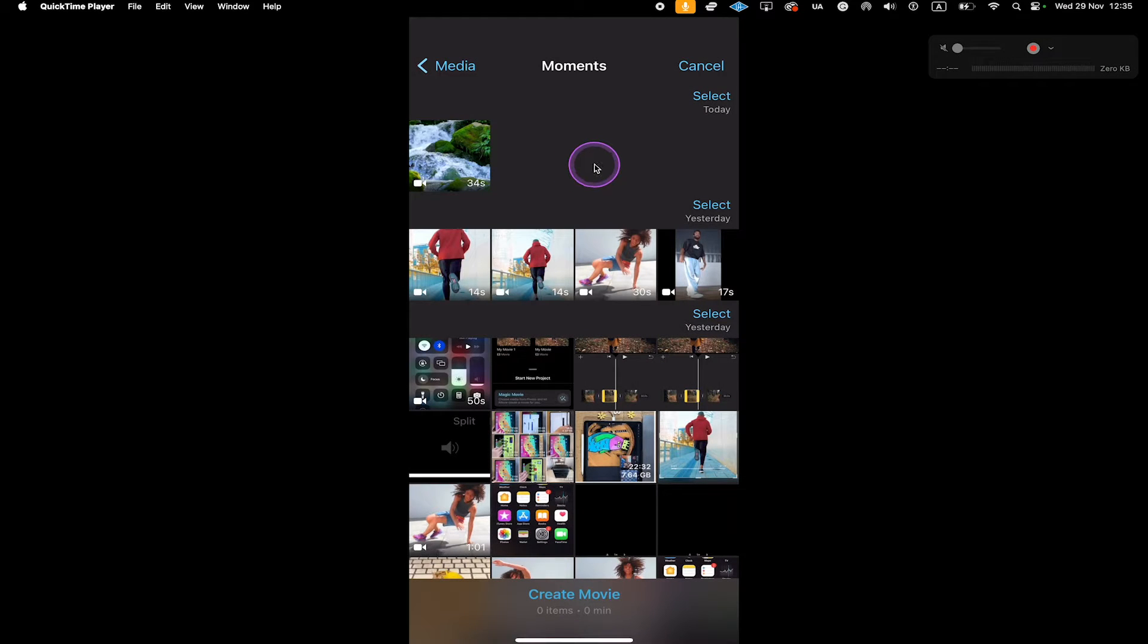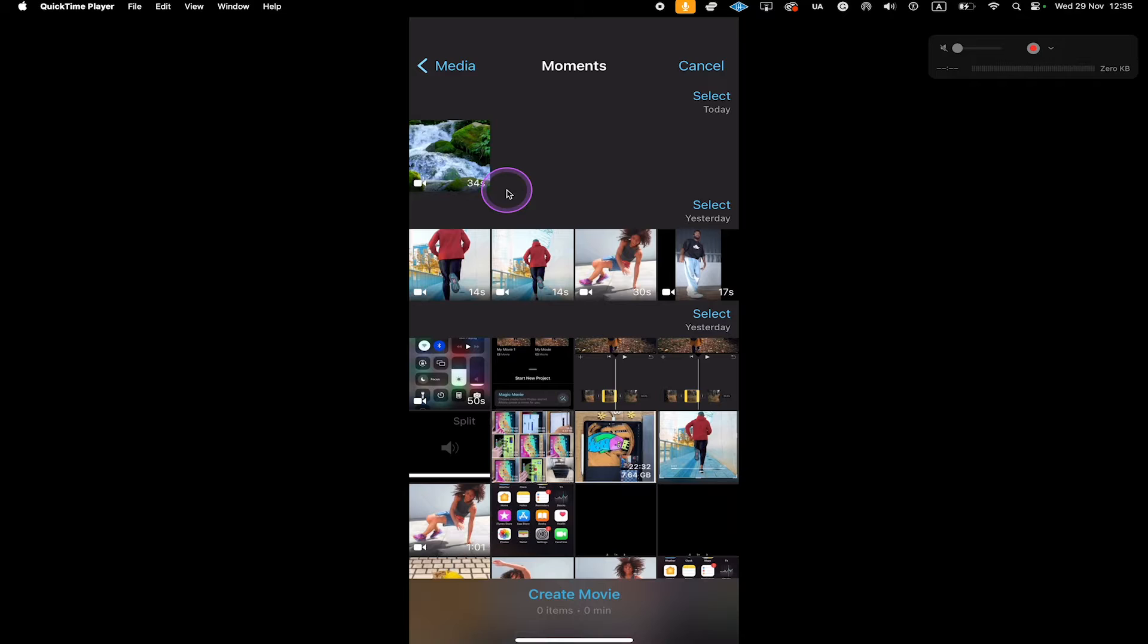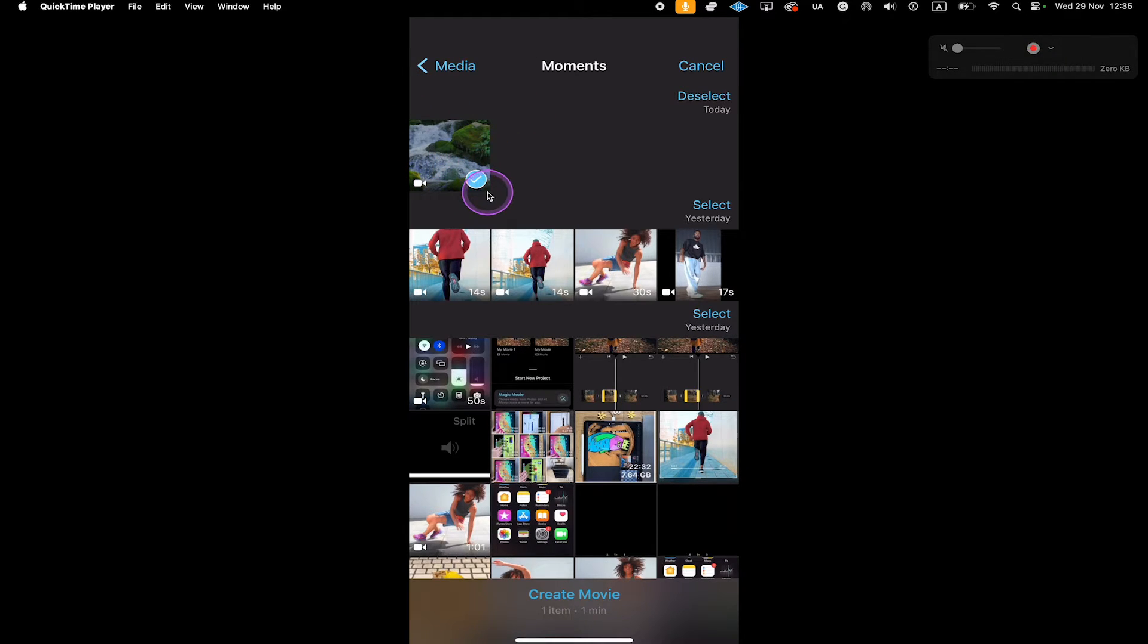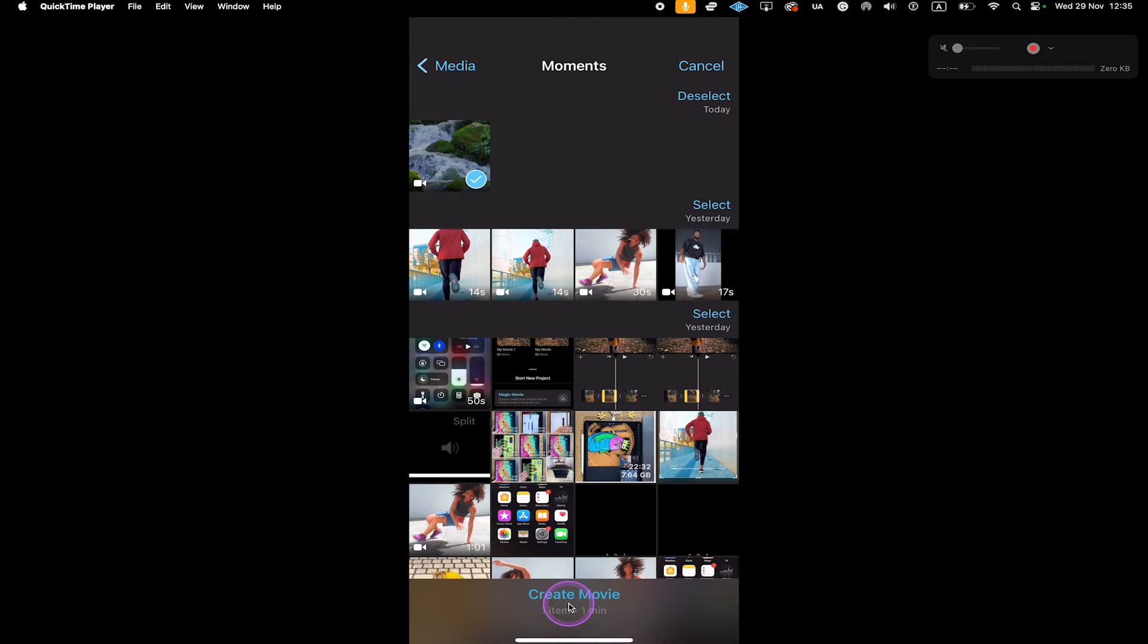The next step for us is to select the video that we would like to cut into two parts. In my case, I'm going with this video here. So I just tap on it to select it. You will then see this checkmark icon and once you have that, at the bottom, simply tap on Create Movie.